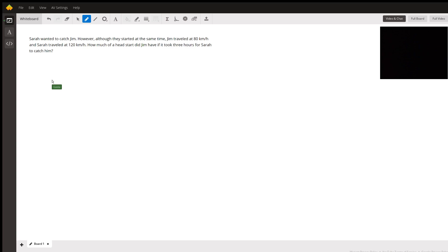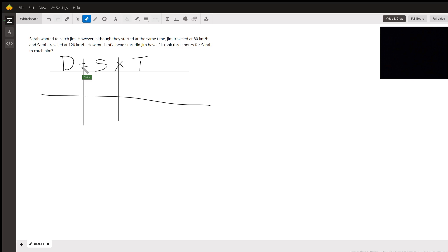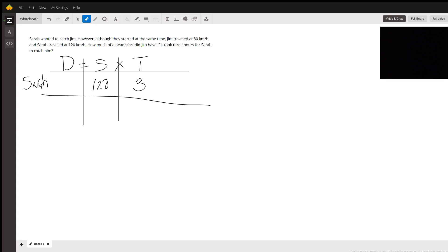For these kinds of problems, you want to create a table with distance equals speed times time. We're going to plug in for Sarah only her speed and her time. Sarah's speed was 120 kilometers per hour and her time was three hours. Jim's speed was 80 kilometers per hour.